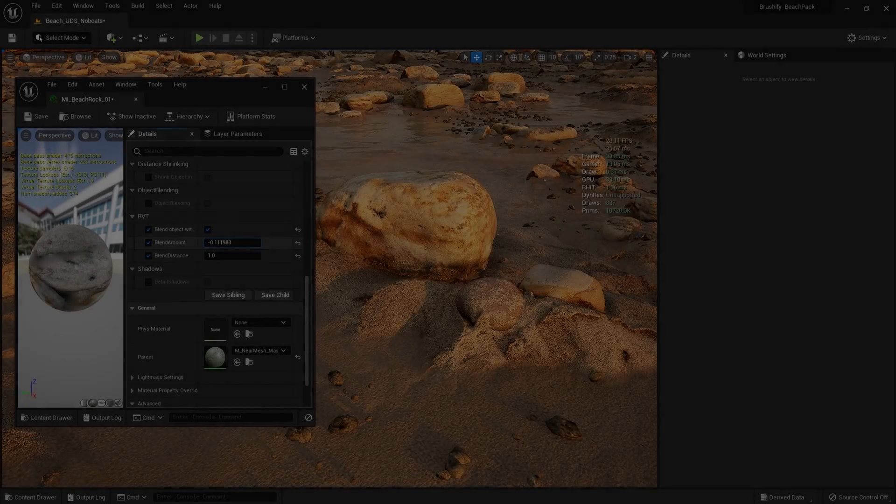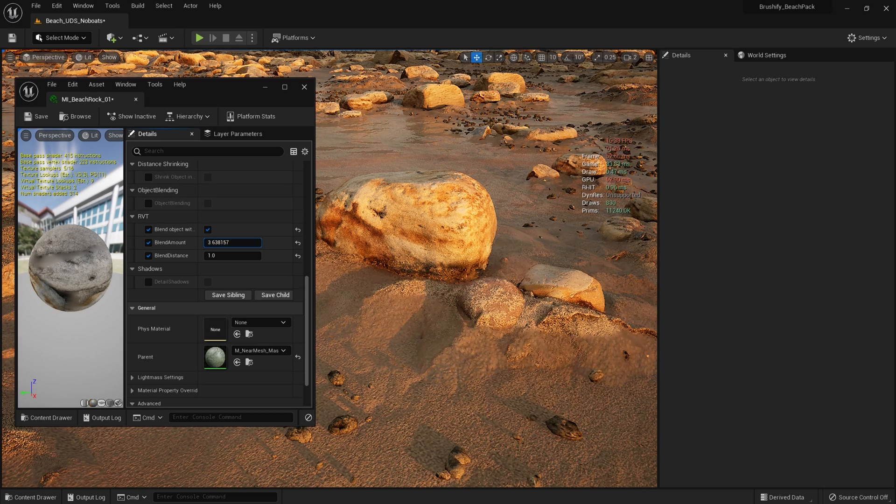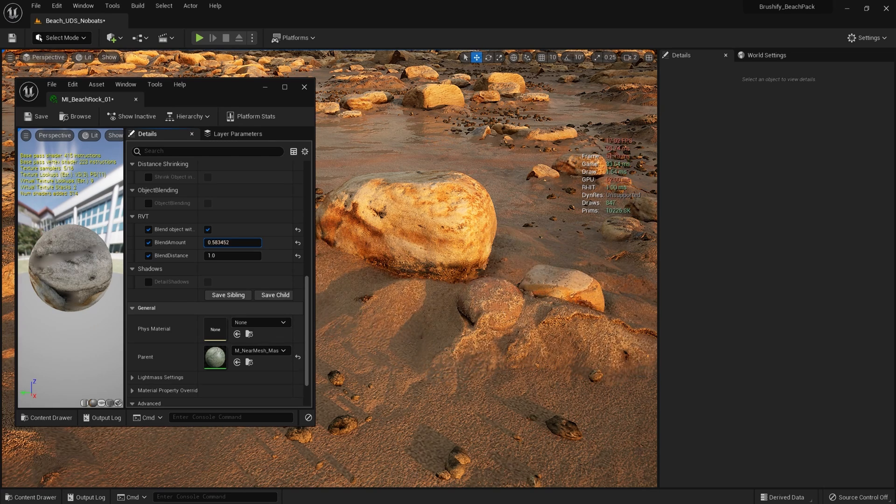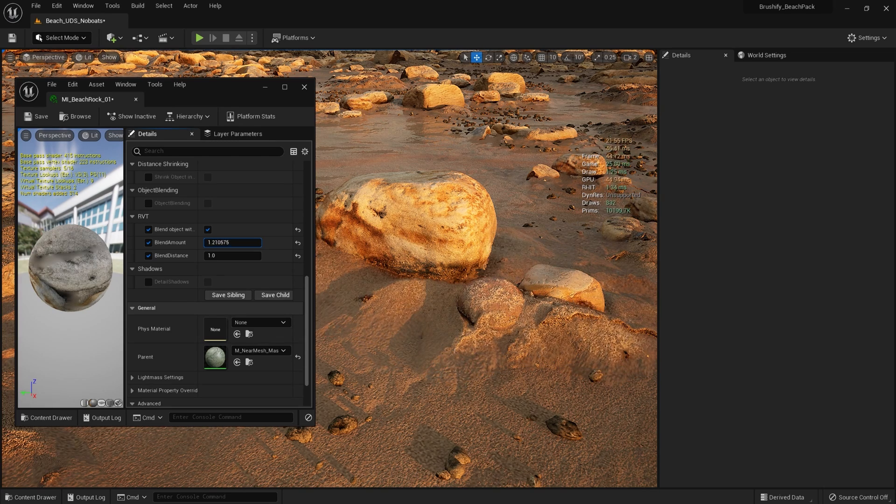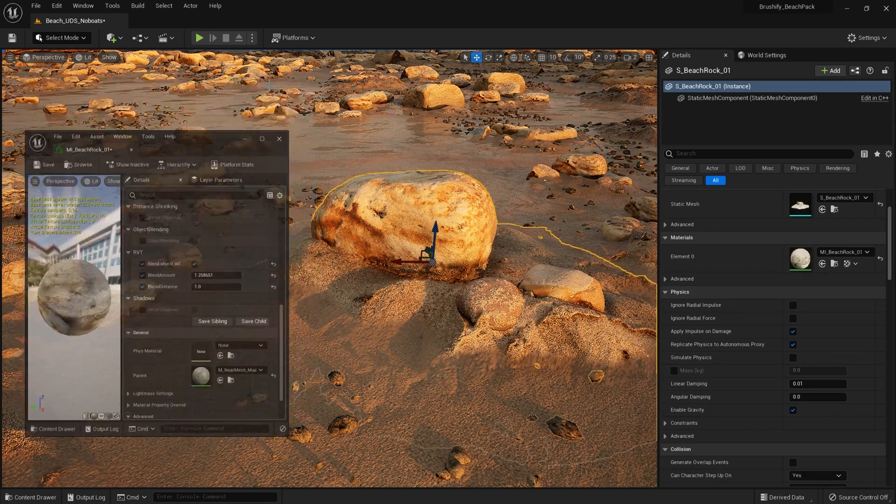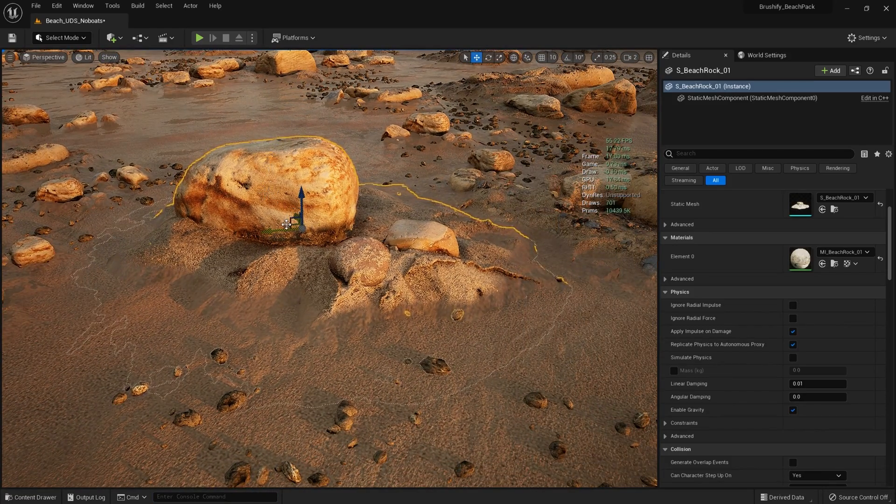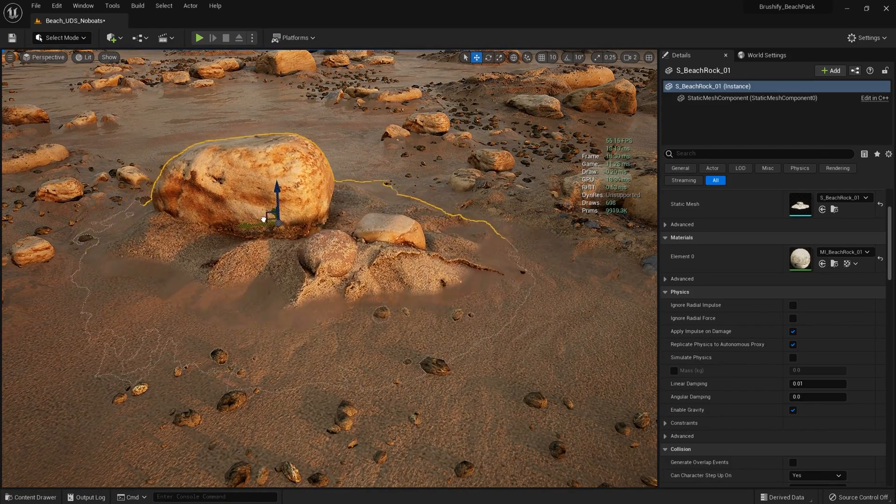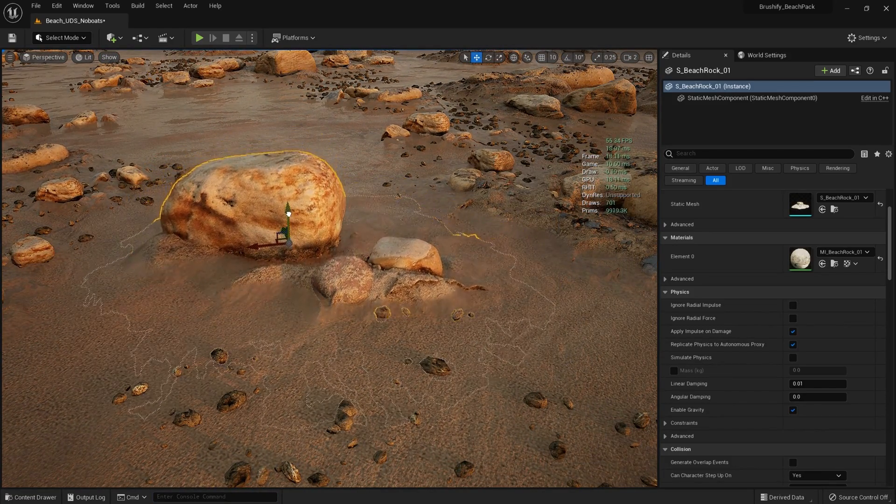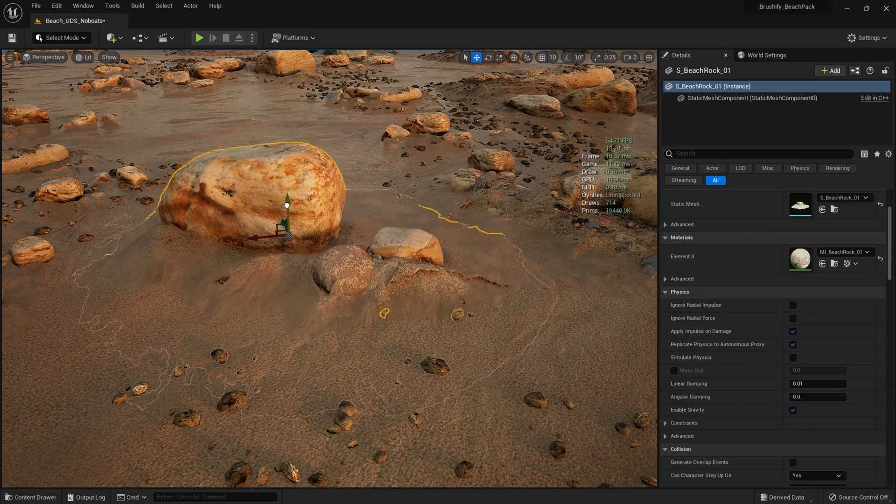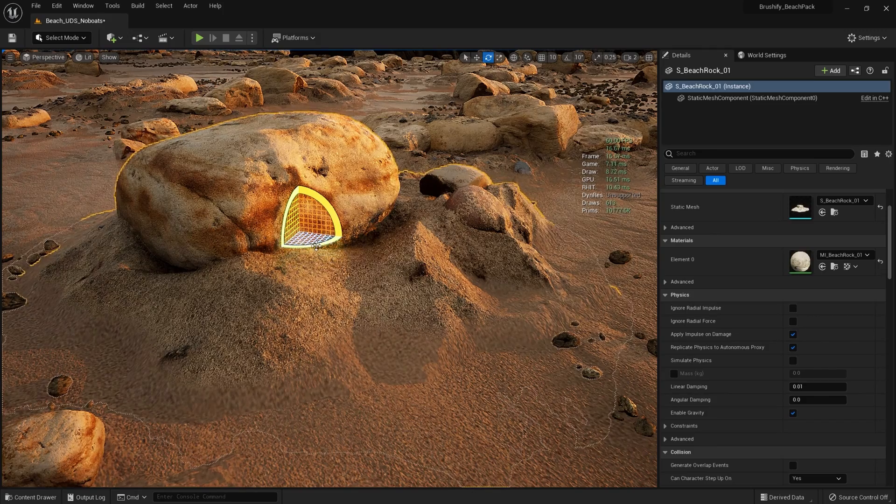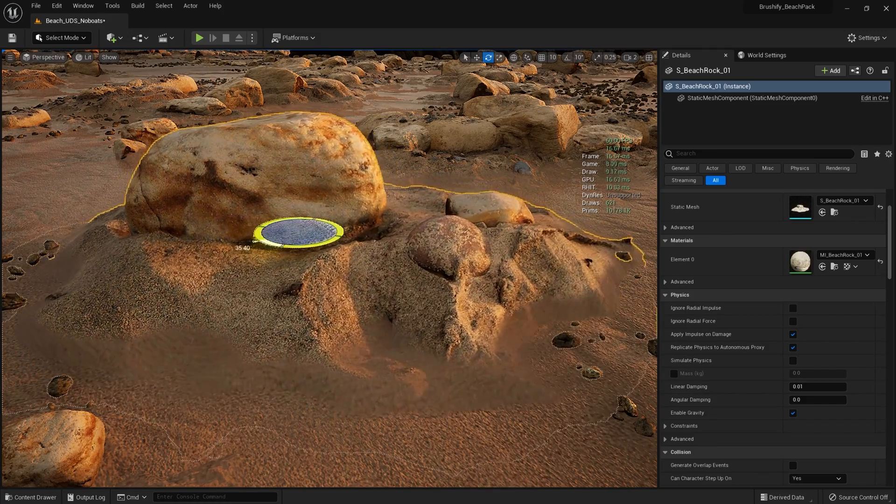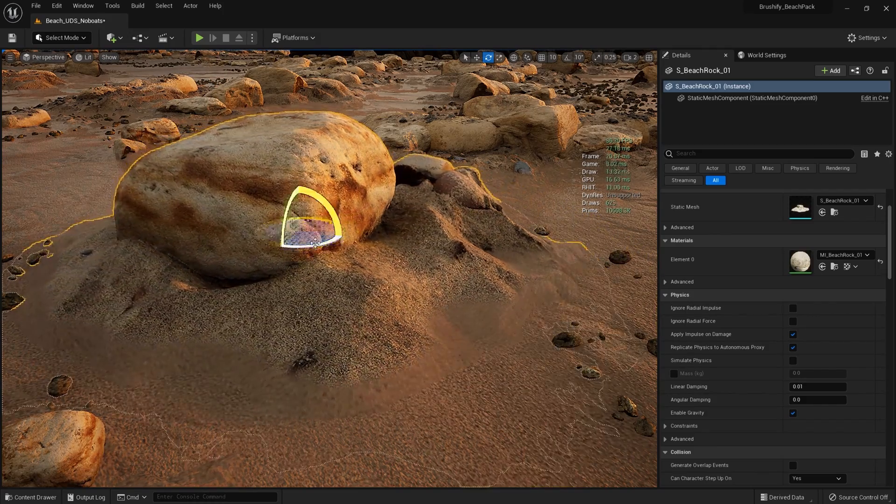All of the Brushify assets have shaders which allow for object blending. This means that objects can be blended convincingly into the landscape. Because I'm using runtime virtual texturing, I can actually project the landscape texture onto all of these small ground objects, and this gives a really convincing blending effect, removing any harsh edges.